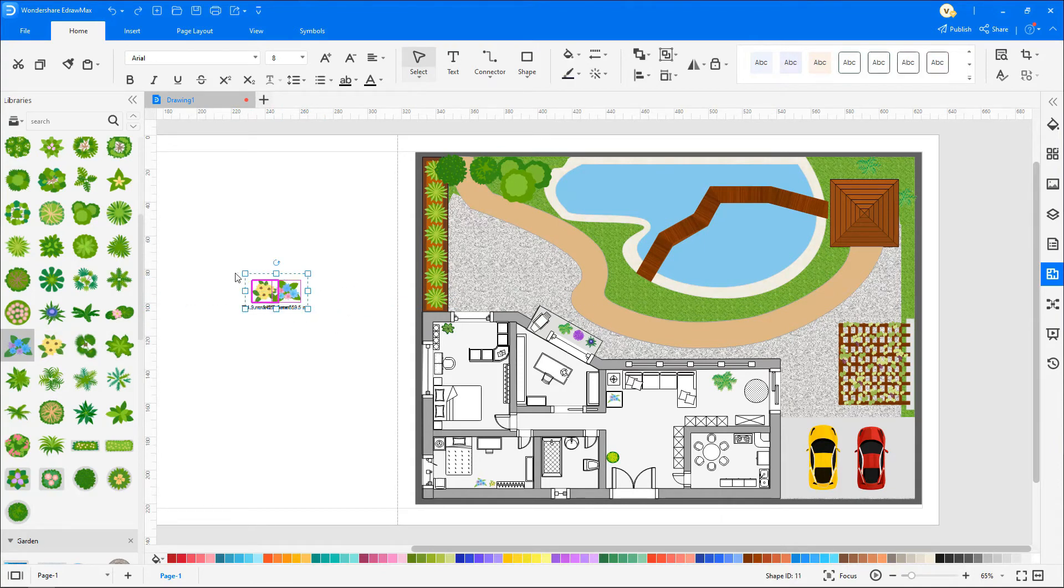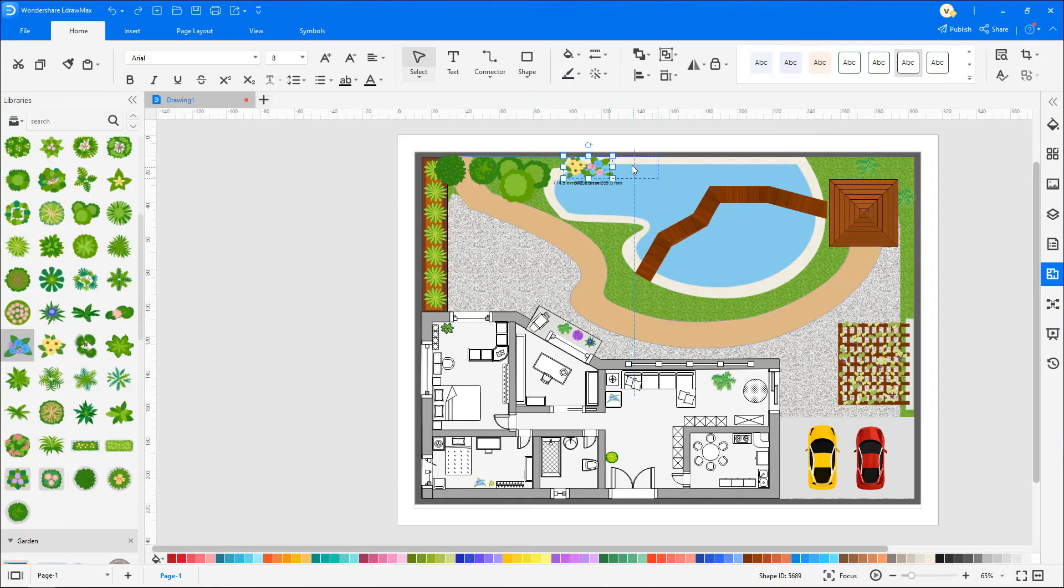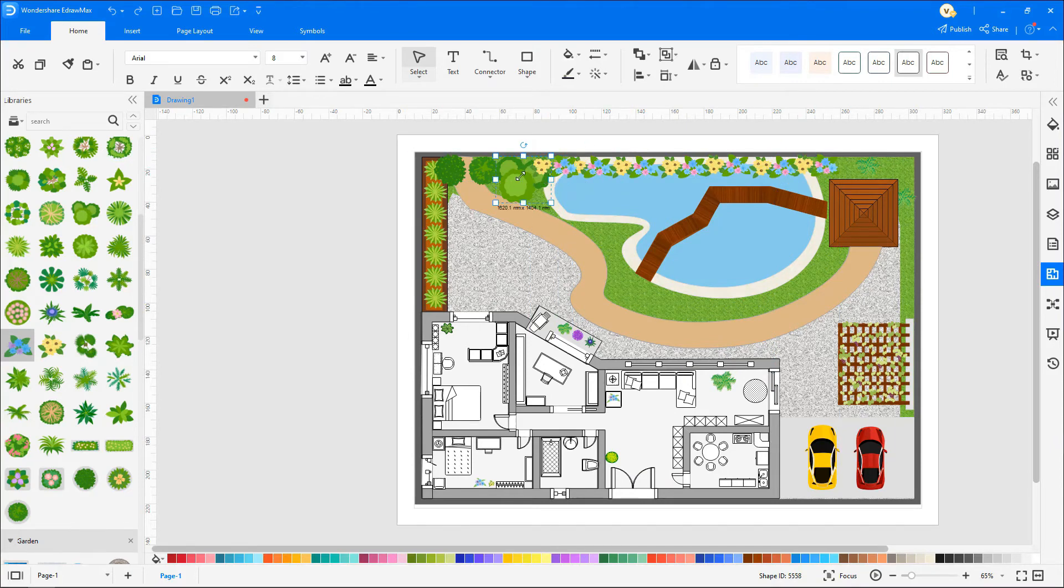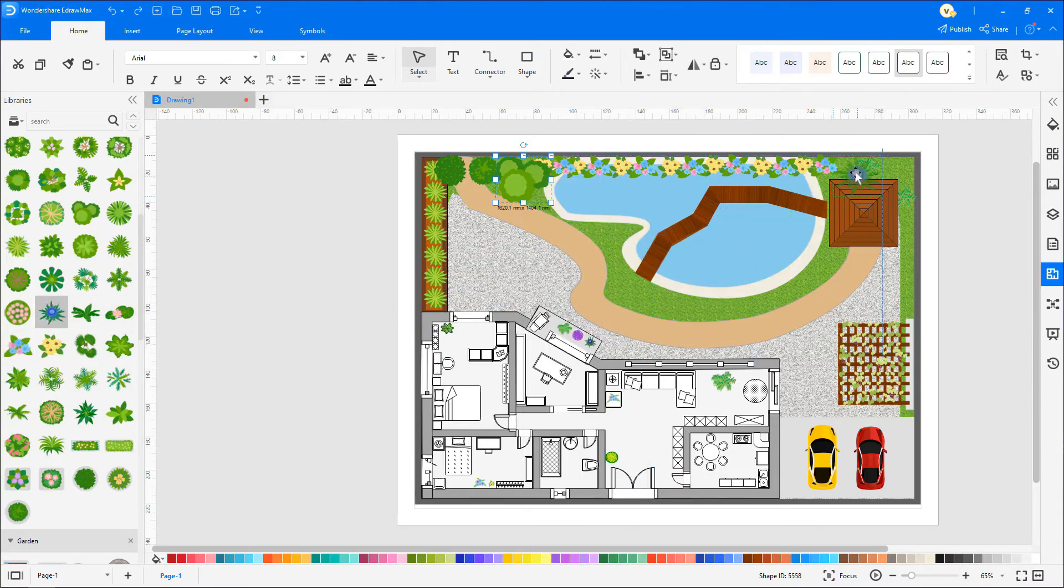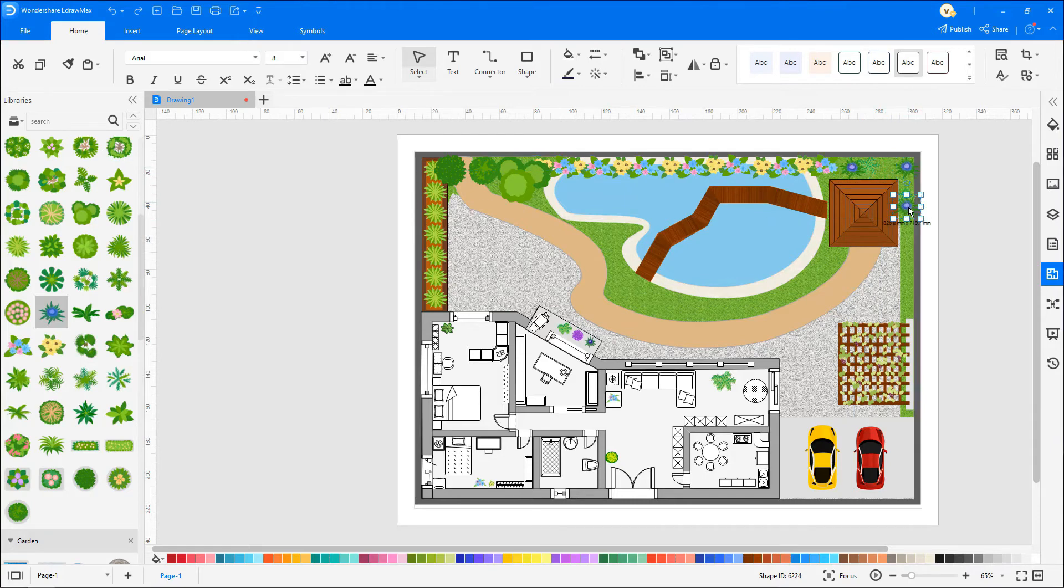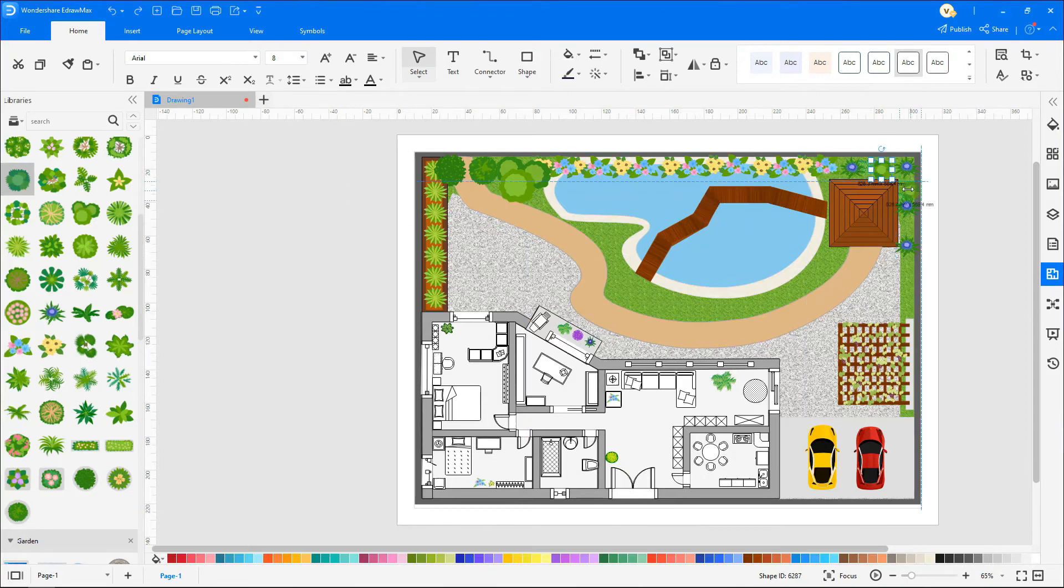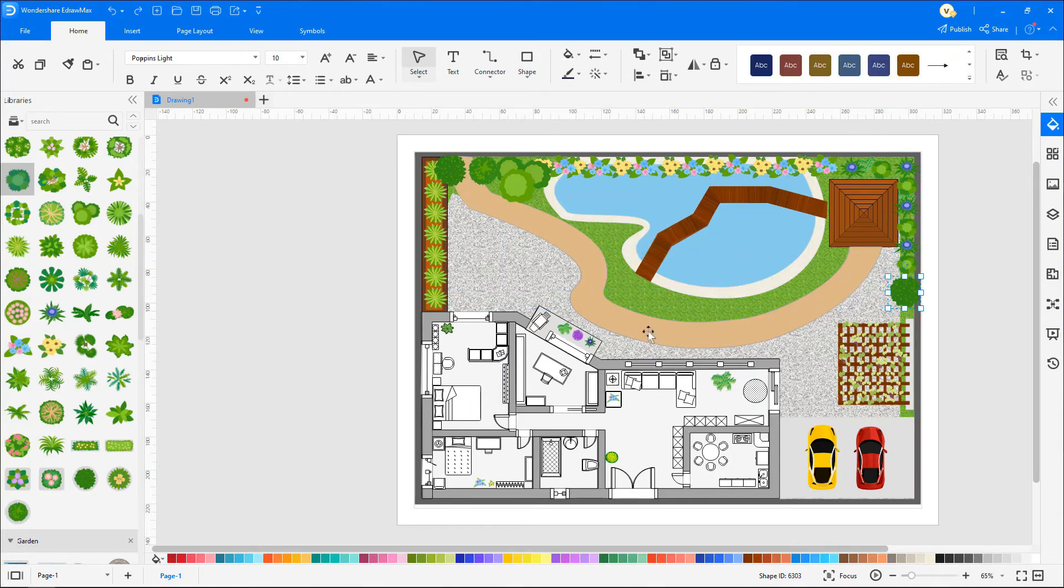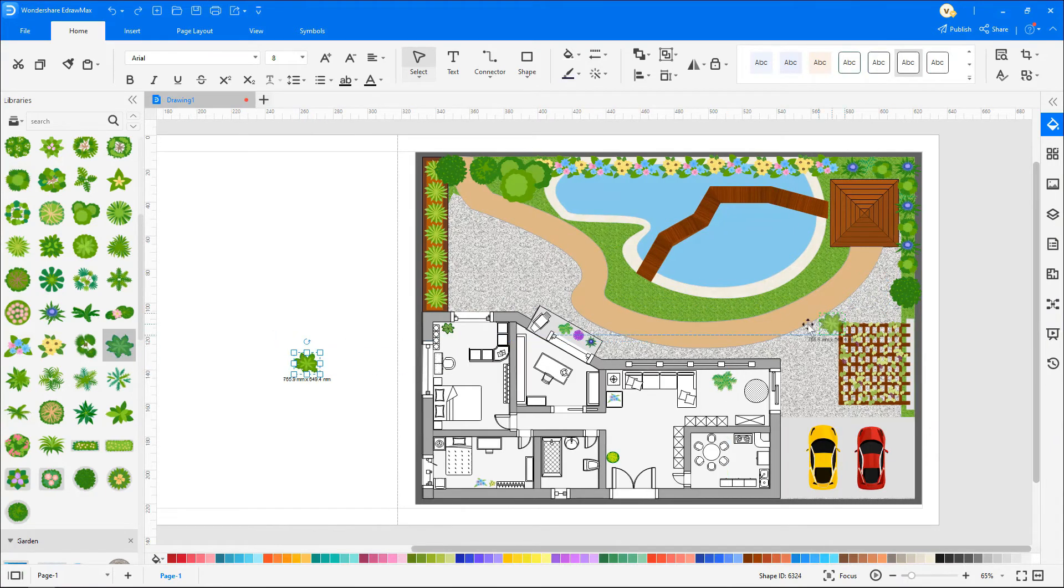Now I'm selecting both of these plants and grouping them together with the help of control G. Then fill out the surface.